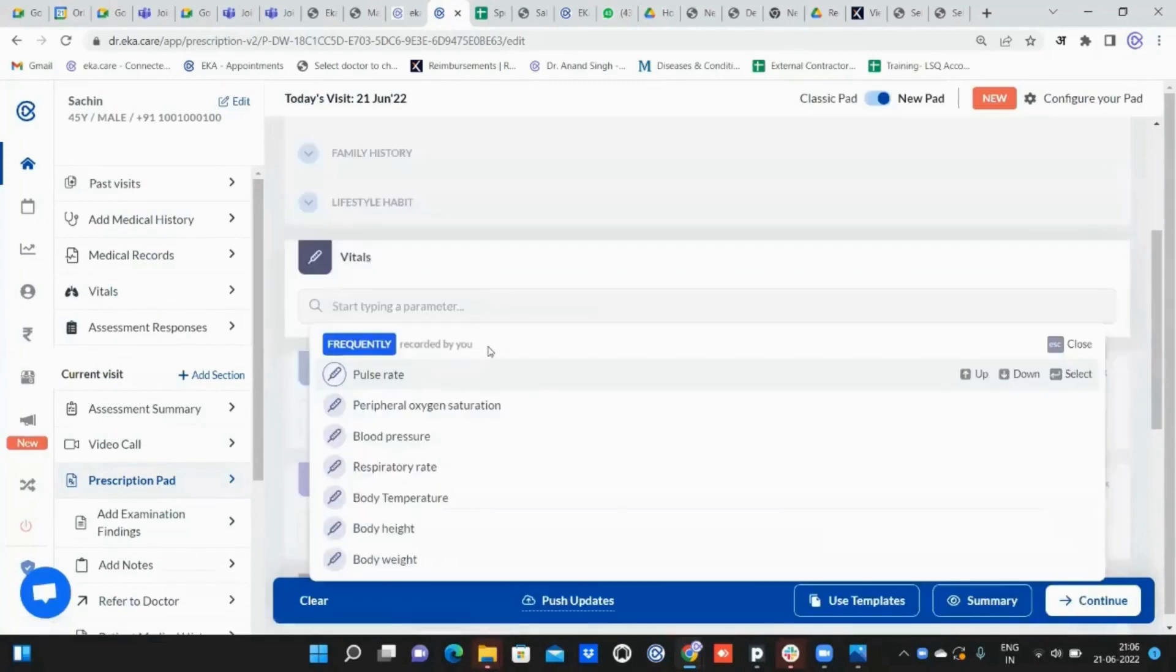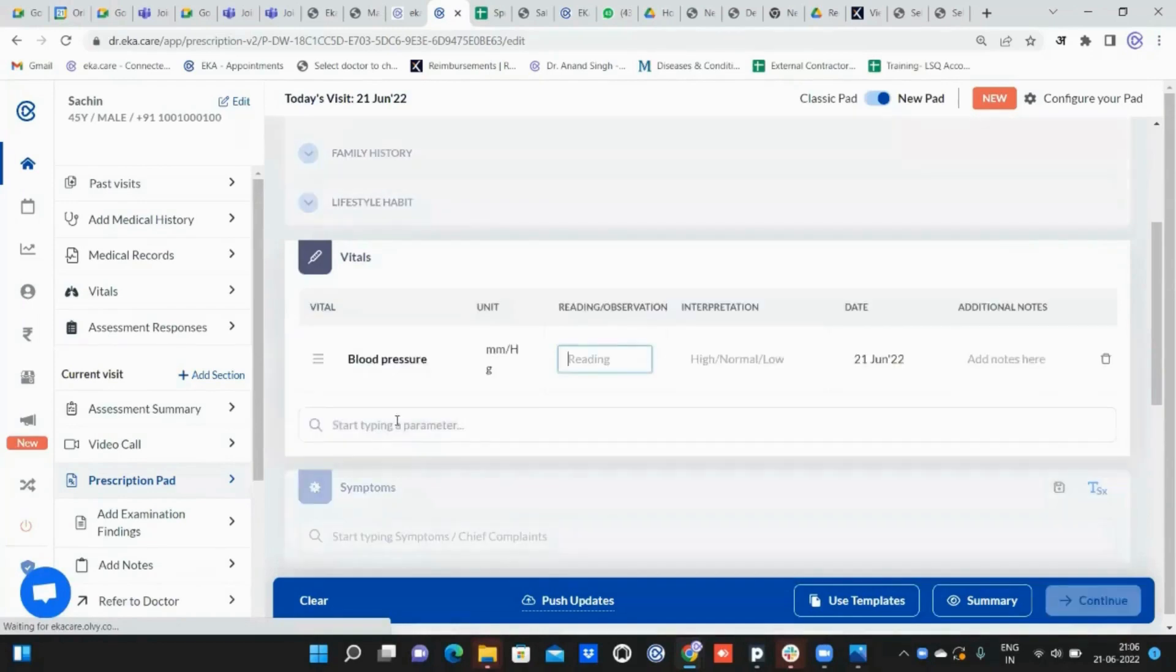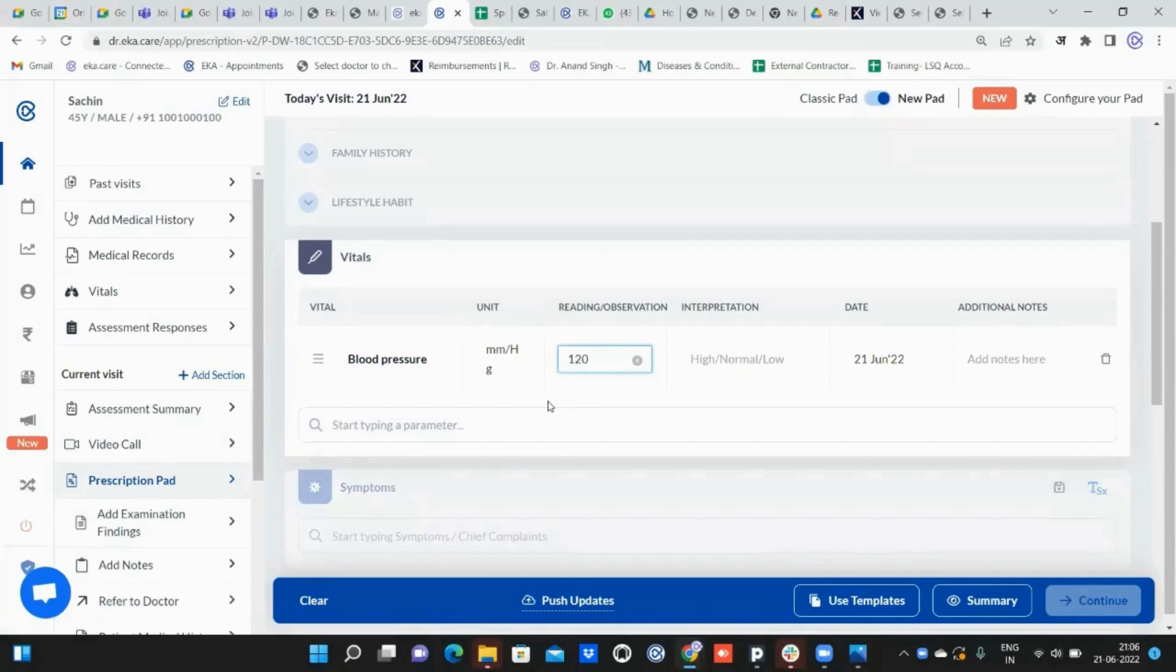Now what the doctor writes—suppose the doctor wants to write about blood pressure. You can click, or a staff can click on that, and put something like 120 by 80.